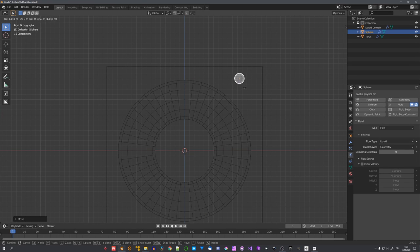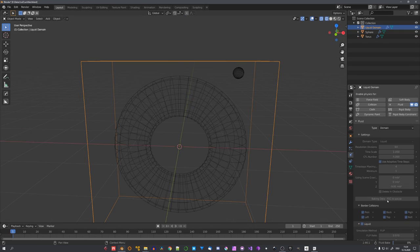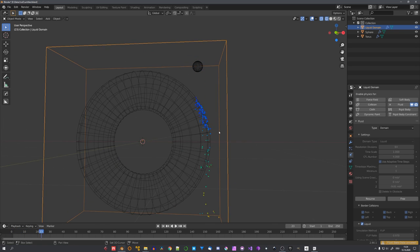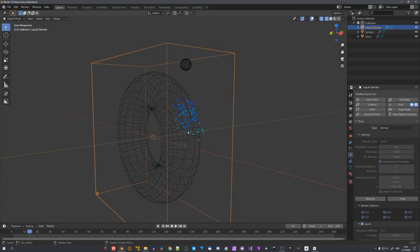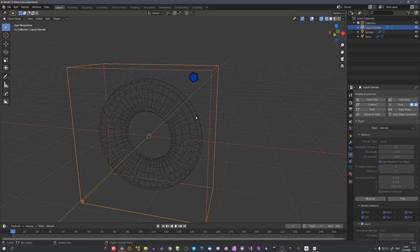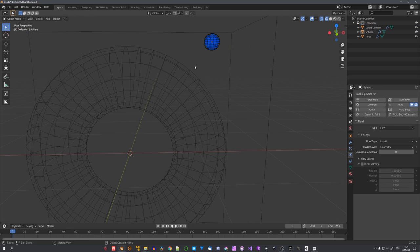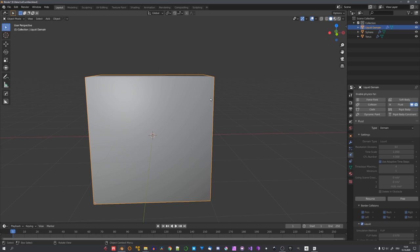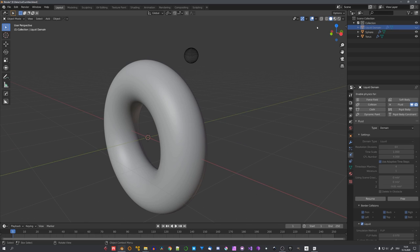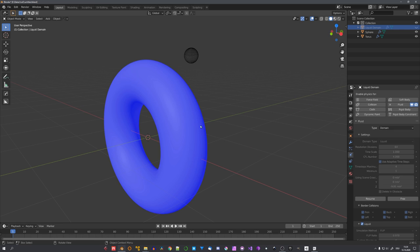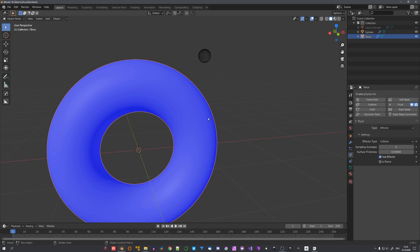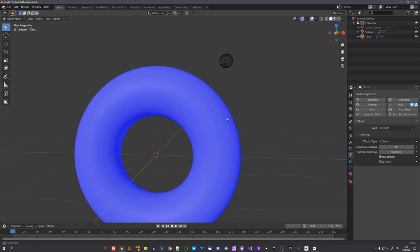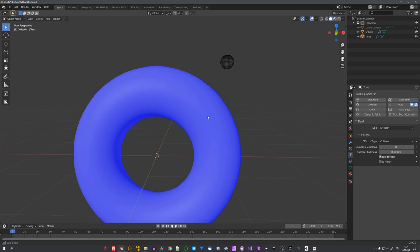you'll also see there's no fluid coming out of the sphere. Let's try something and move the sphere outside of the torus, for example, to right here. If we bake again, you'll see that now there are actually flip particles coming out of the sphere, and they are also colliding with our torus. It now works, because the sphere is not in a closed object like the torus. If we just quickly hide the domain, and up here, check our face orientation, you can see that all the faces face outwards,